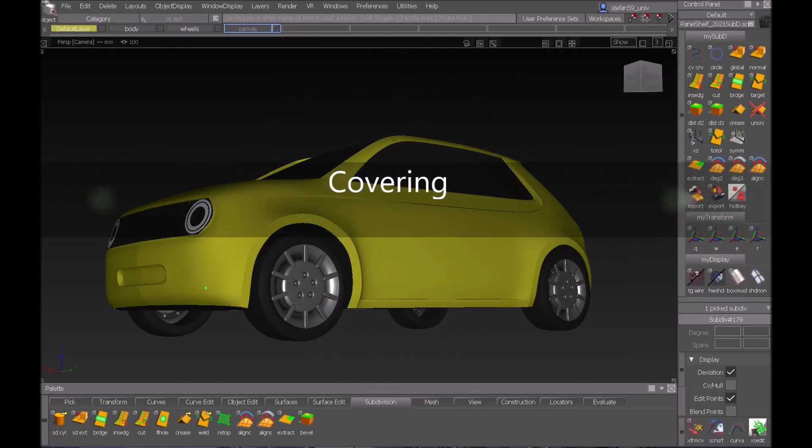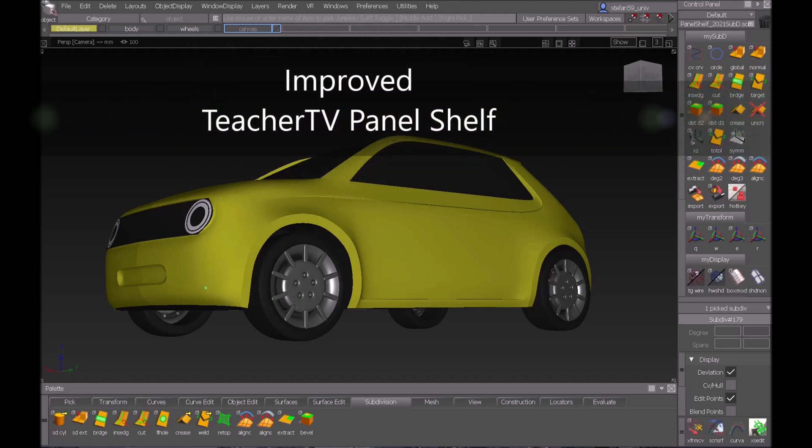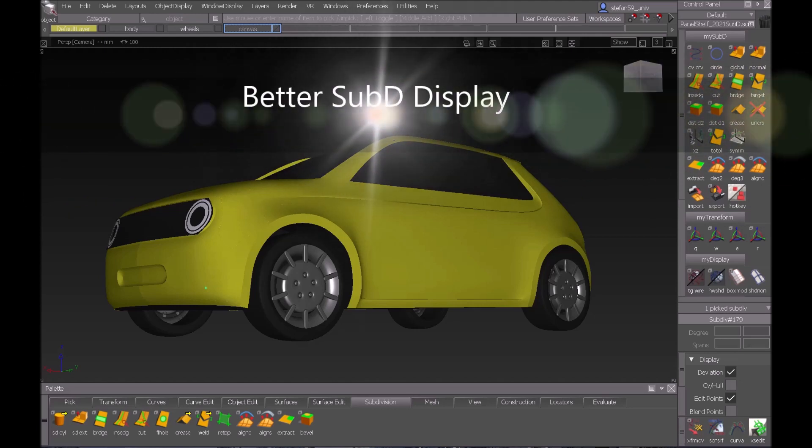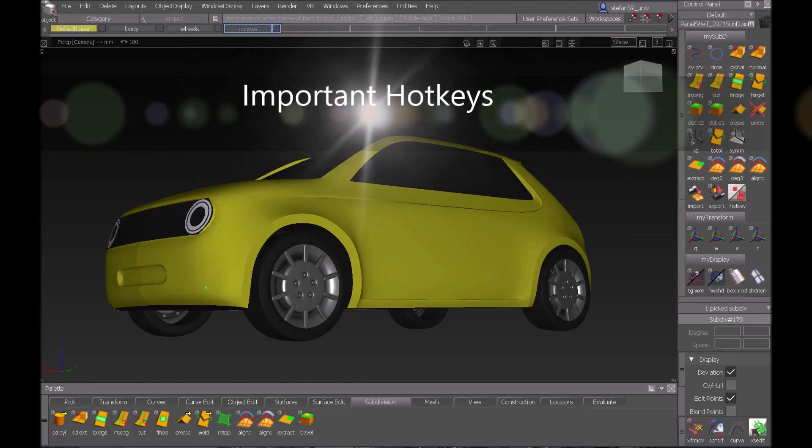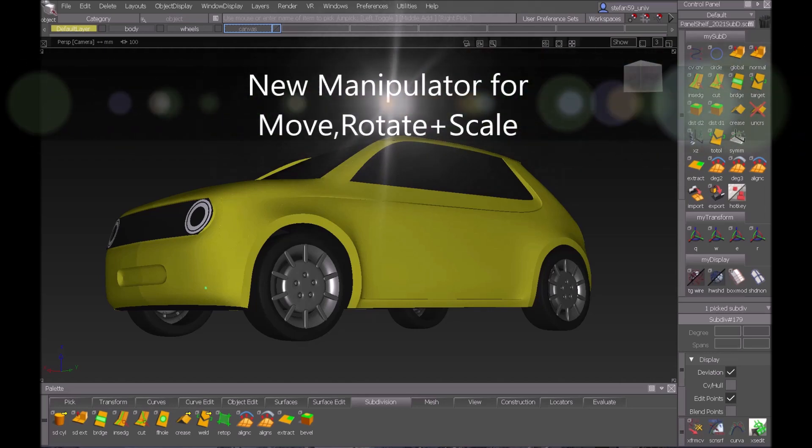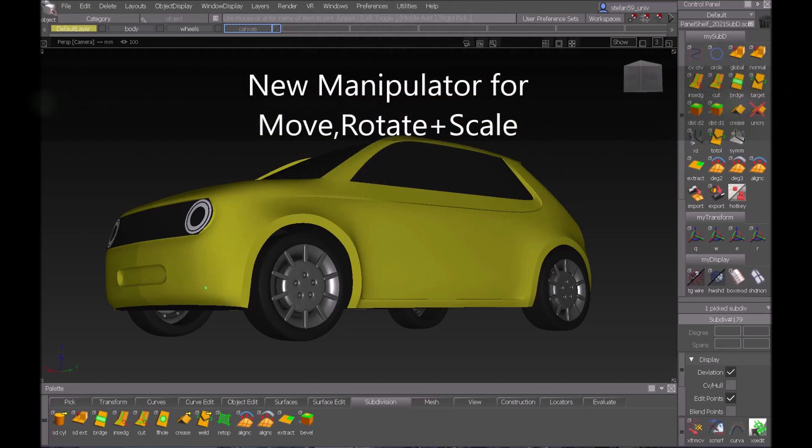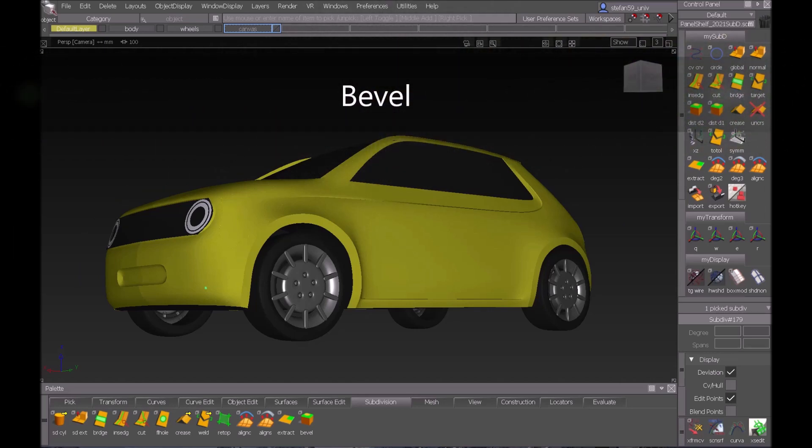Welcome to this new tutorial of Alias TT TV. There is good news first because we have a new version of Alias 2021 and there are some additional functions now in Alias SubD which I want to introduce in this video and forthcoming videos too.